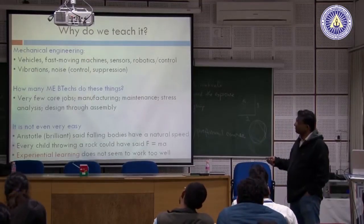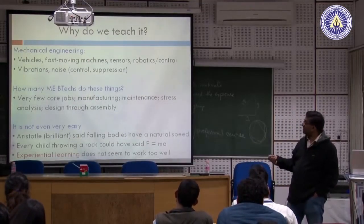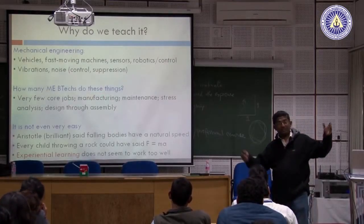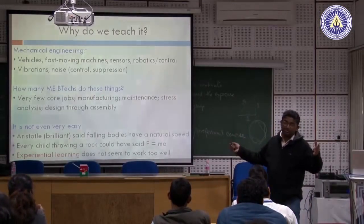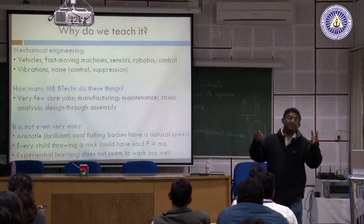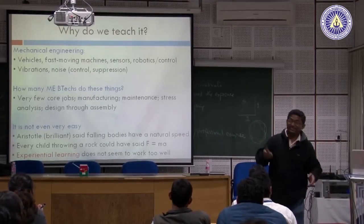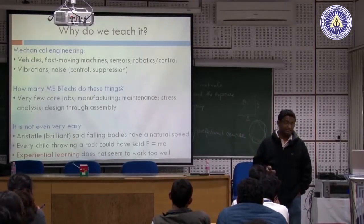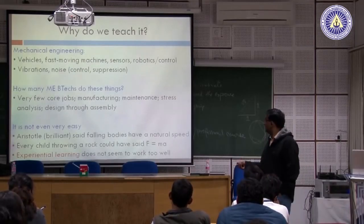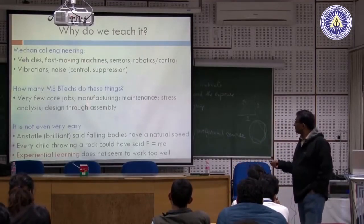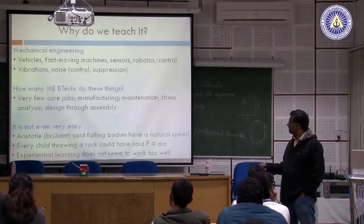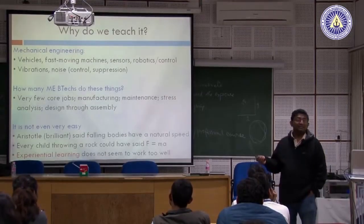In a way, all of this dynamics and mechanics education is not very useful, because a large percentage are not even doing core jobs, and of those who are doing core jobs, a large percentage do not need these skills. And the worst part is that the subject — dynamics, vibrations — is not even very easy.